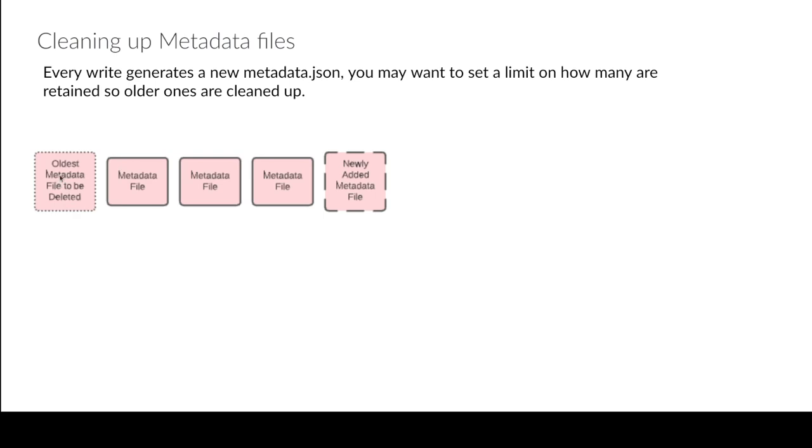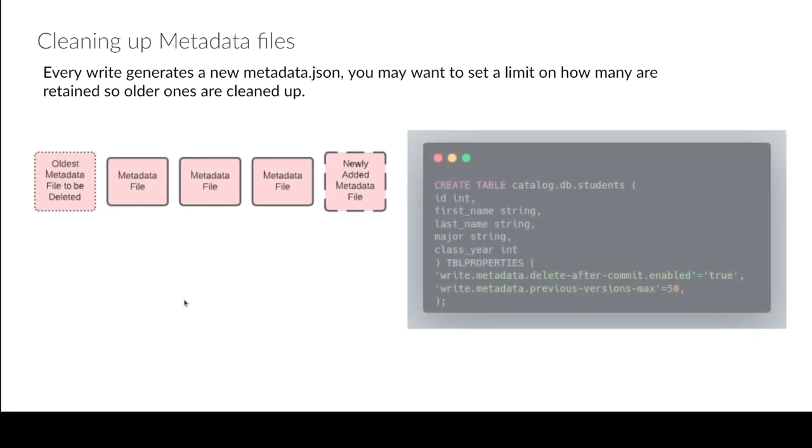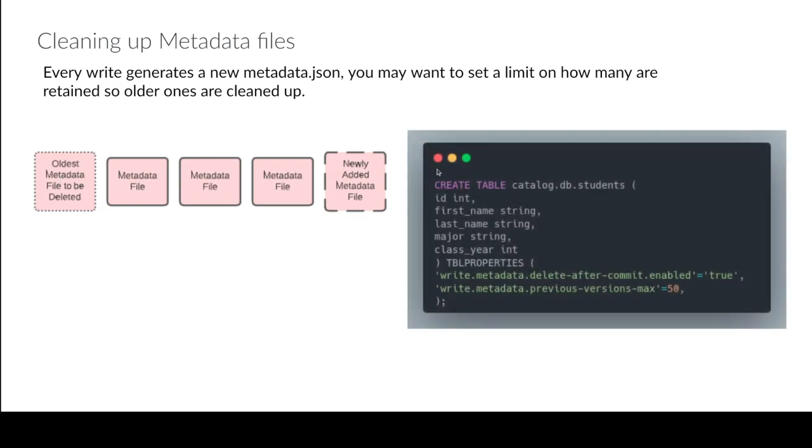So what you can do is you can turn it on so that way every time you add a new metadata.json file it'll automatically delete the oldest one, only leaving a certain set number around so that way you don't have to worry about maintaining this. It'll just know delete the old file, add the new file. The way you do that is you first turn it on, so write.metadata.delete-after-commit.enabled which would then be set to true. And then we can set the maximum number of these metadata.json files to keep around, so you can set it to like 50.